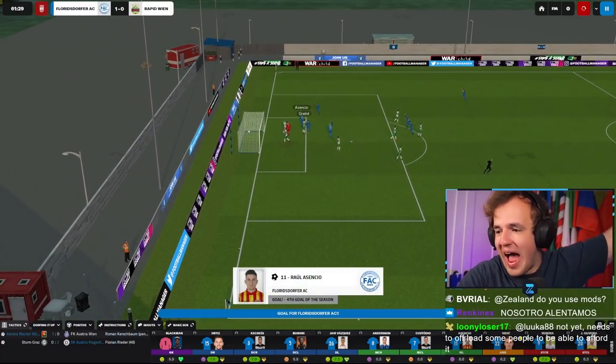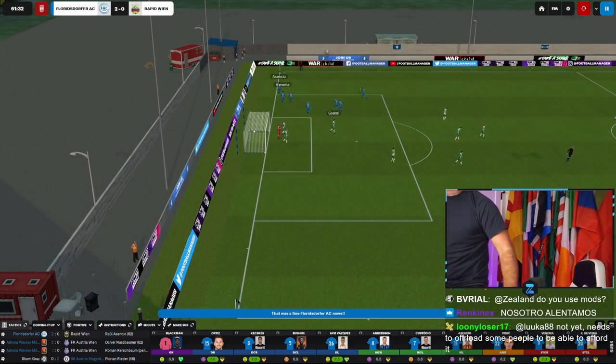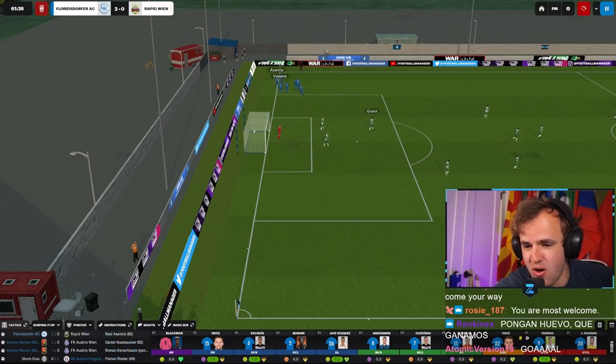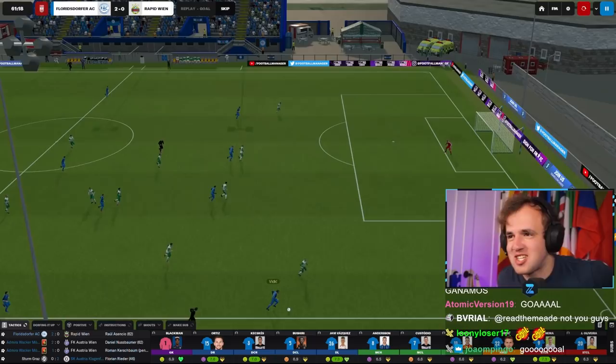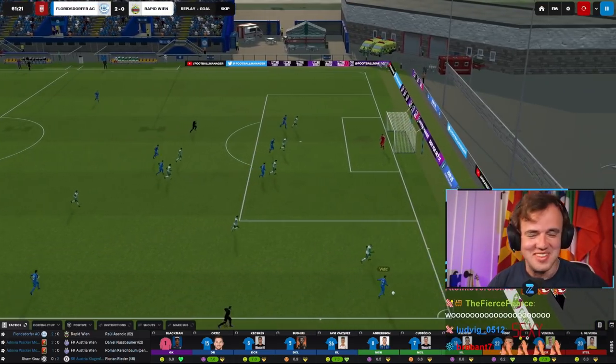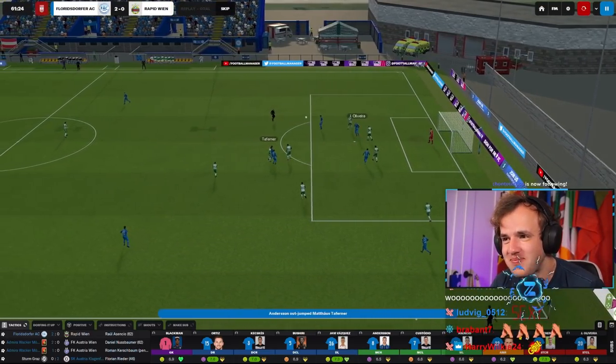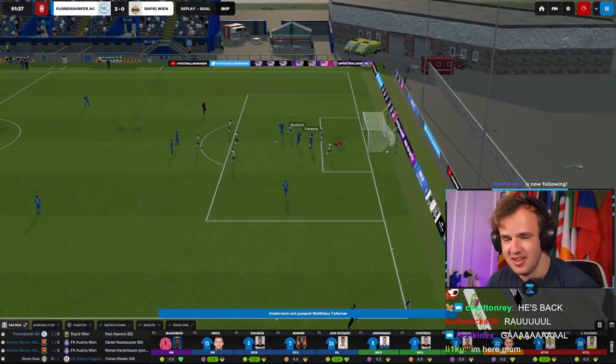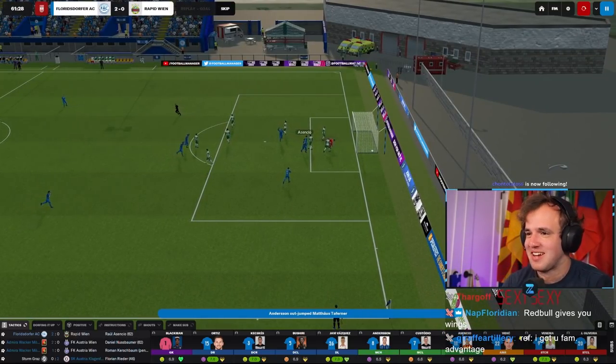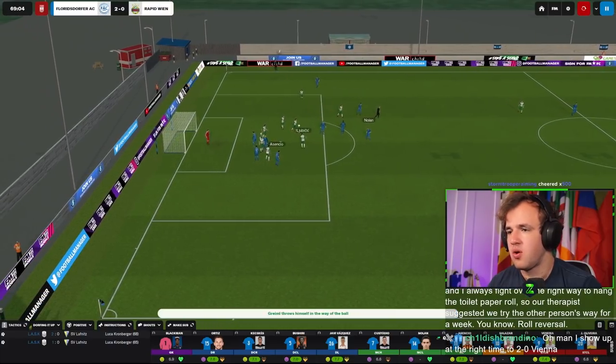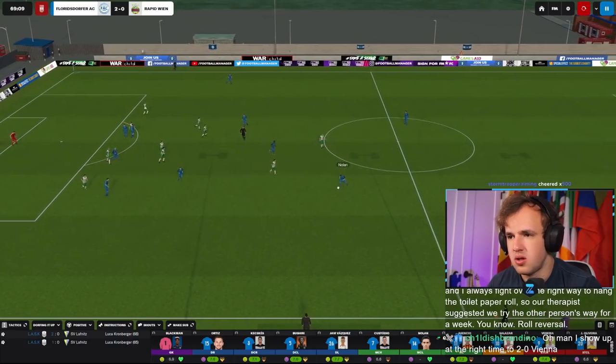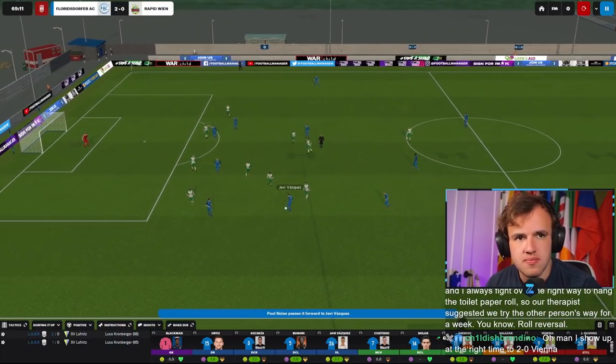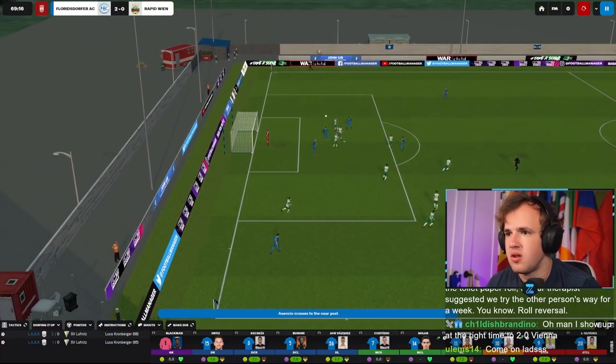There we go. His pace just makes a difference in games. Raph! Never mind! Come on Raul! Oh no! Asensio! Yes! He's back, he's playing a good match! My wife and I always fight over the right way to hang the toilet paper roll, so our therapist suggested we try the other person's way for a week. You know, roll reversal.